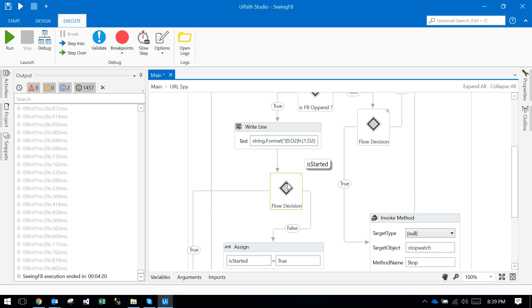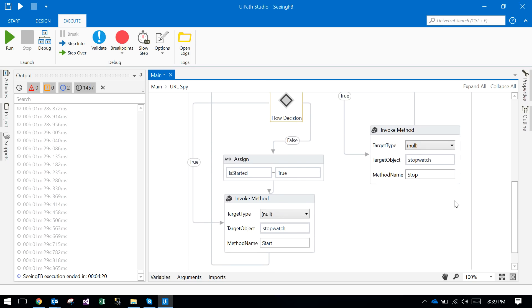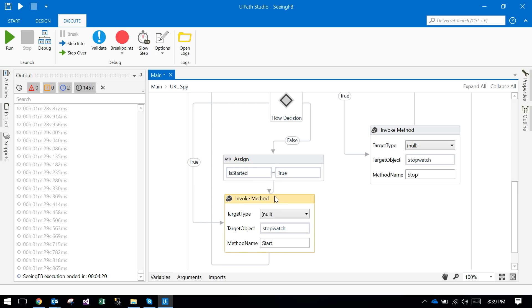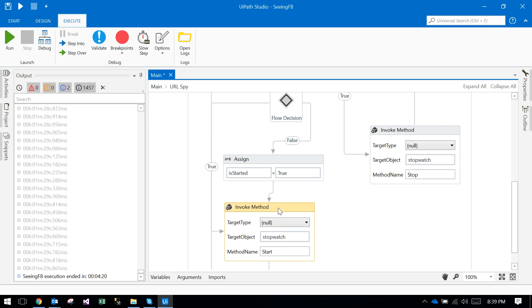It is just checking if it is the first time. If it is the first time, what it will do? If it is not the first time, it will set is started equal to true. If it is the first time, it will go and start the process. For the first time, it will go and start the process.